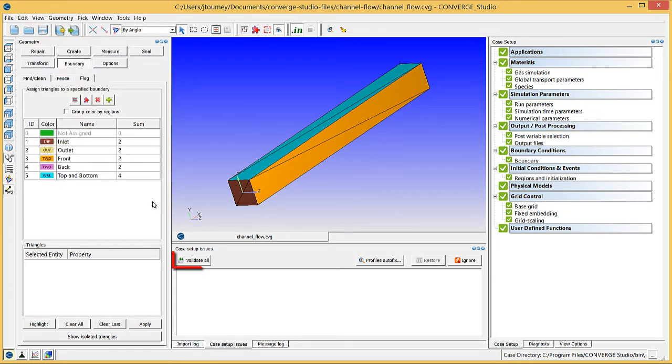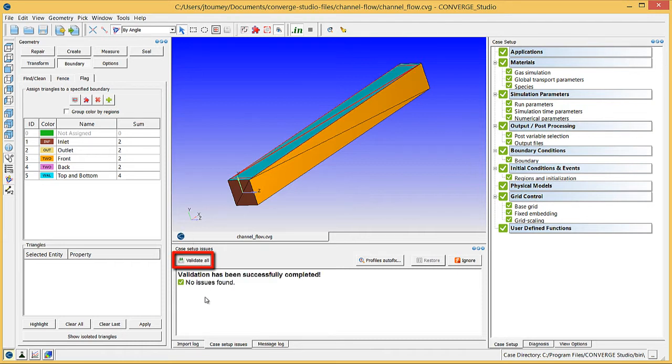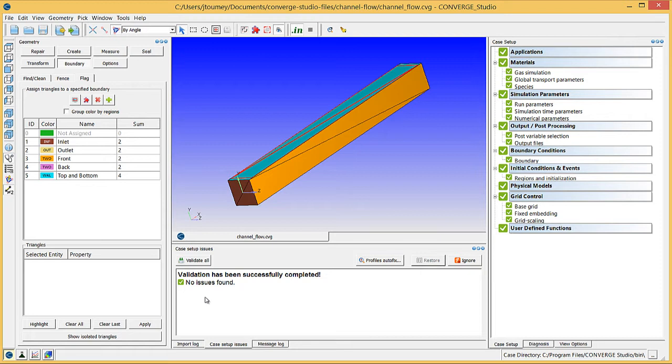Click the Validate All button to check if there are any problems with the case setup. Converge Studio will display errors marked by a red exclamation point and warnings marked by an orange question mark in the Case Setup Issues log as well as in the Case Setup Dock. Errors will prevent Converge from running, but warnings will not. We recommend that you resolve warnings before running Converge, as they may still affect your results.